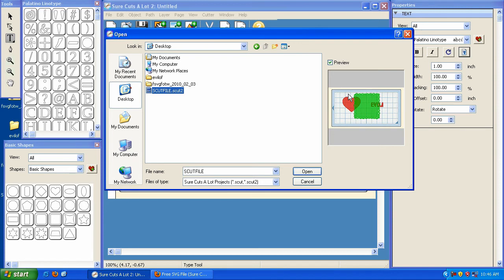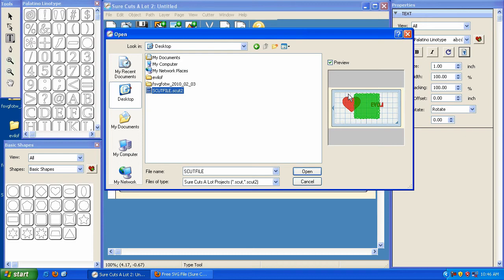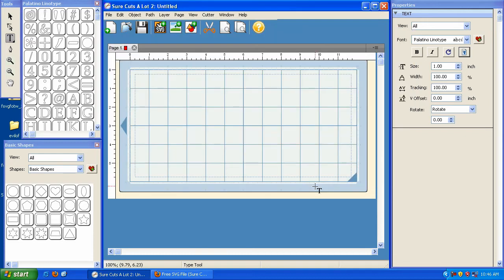This preview option is only going to work with SCUT files that you've created using this latest version. So let's say for example you have a SCUT file that you created back when you had version 2.005 or 2.006, well they will not preview. You will not be able to see the preview unless you open it and save it again in the new version. So that pretty much wraps up version 2.008.